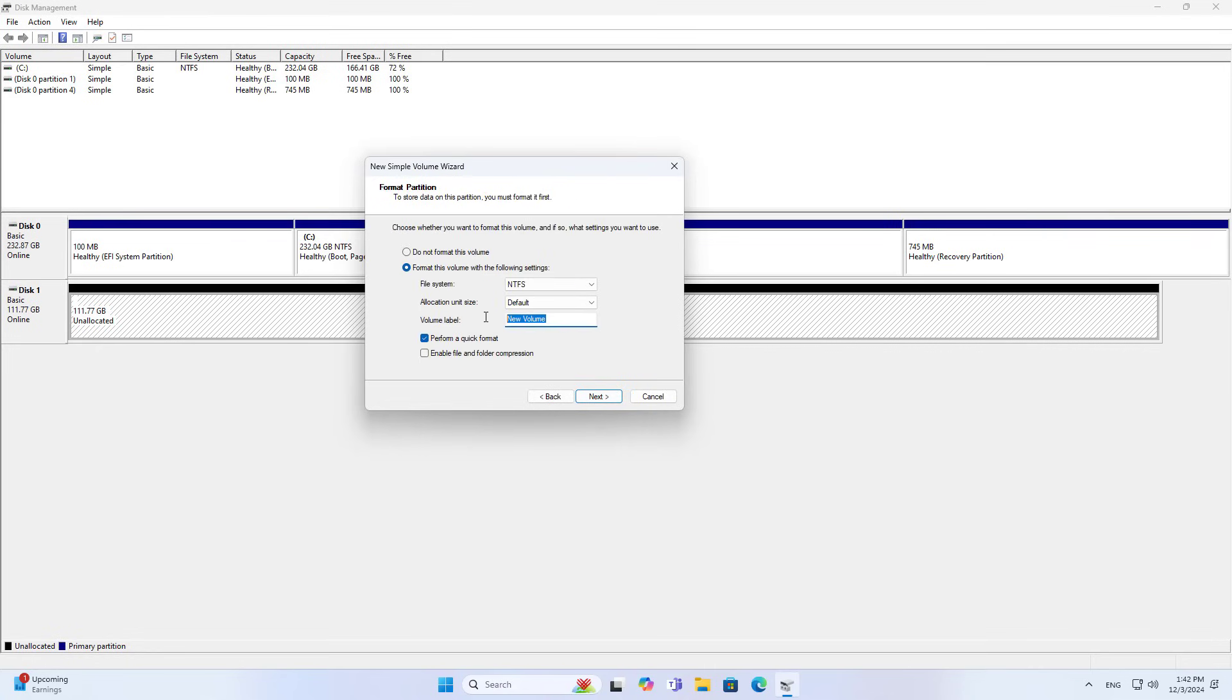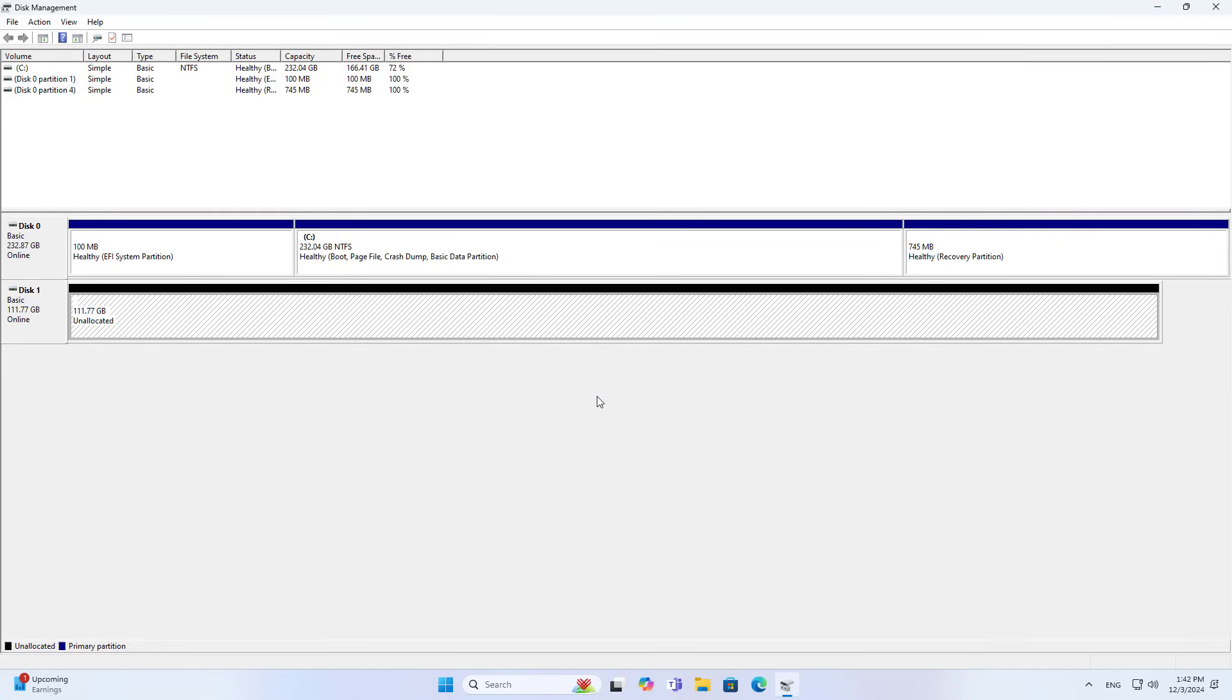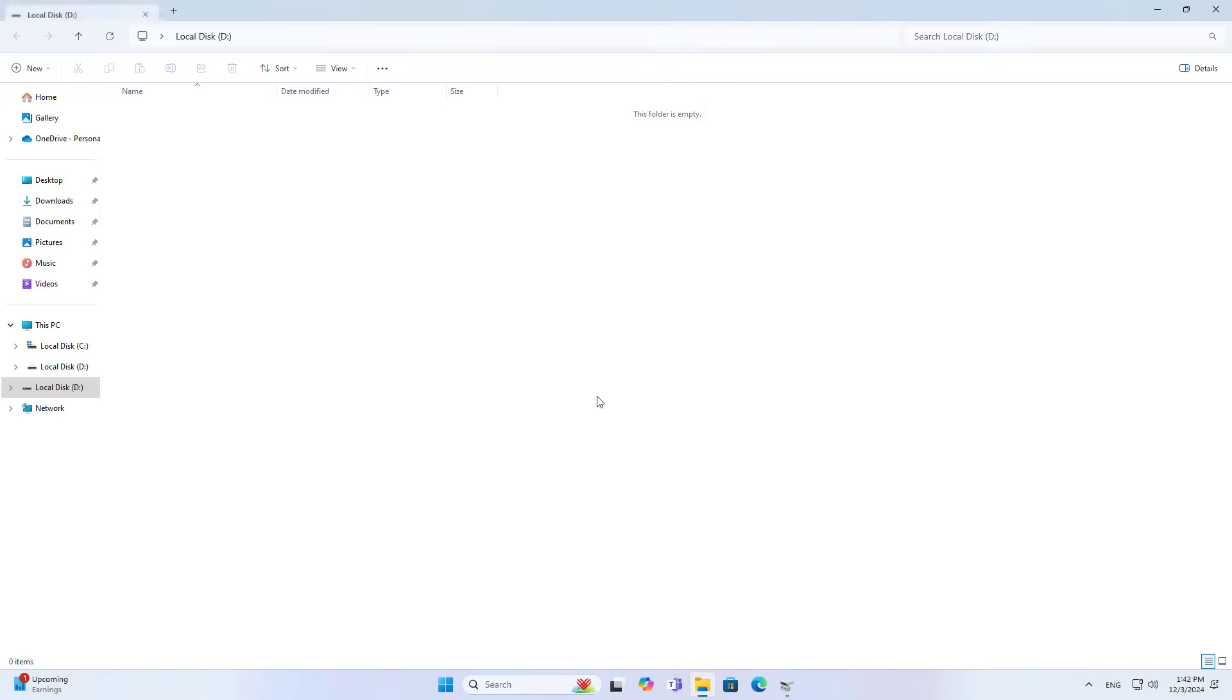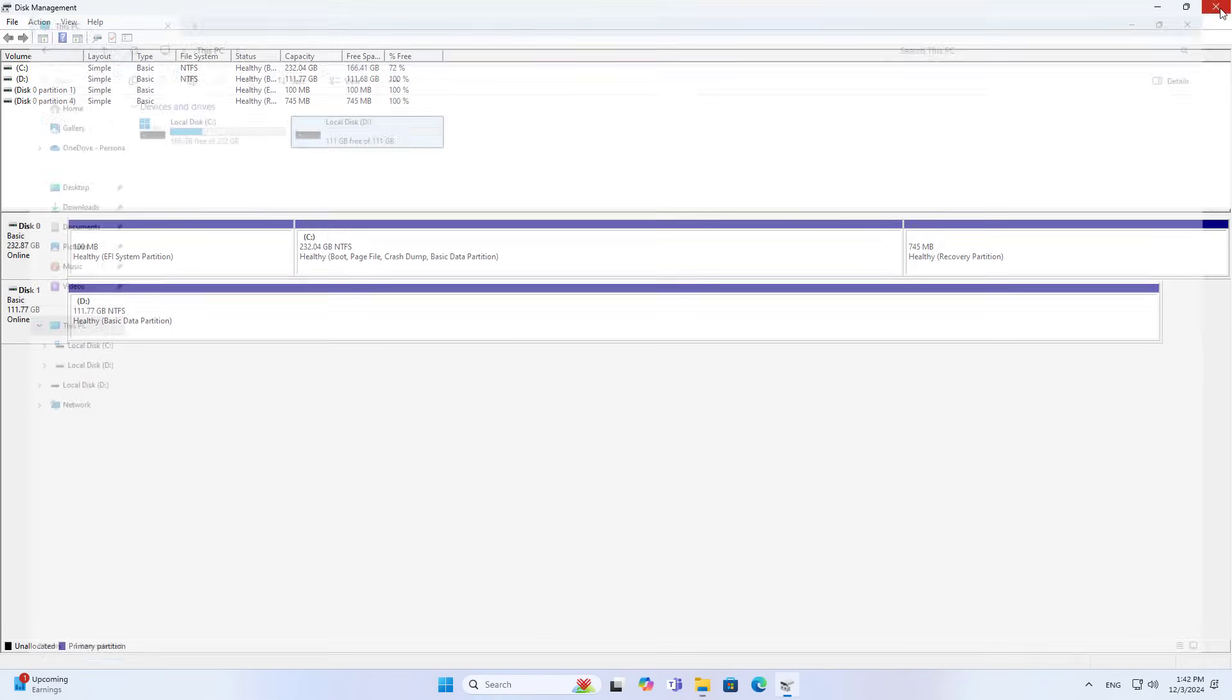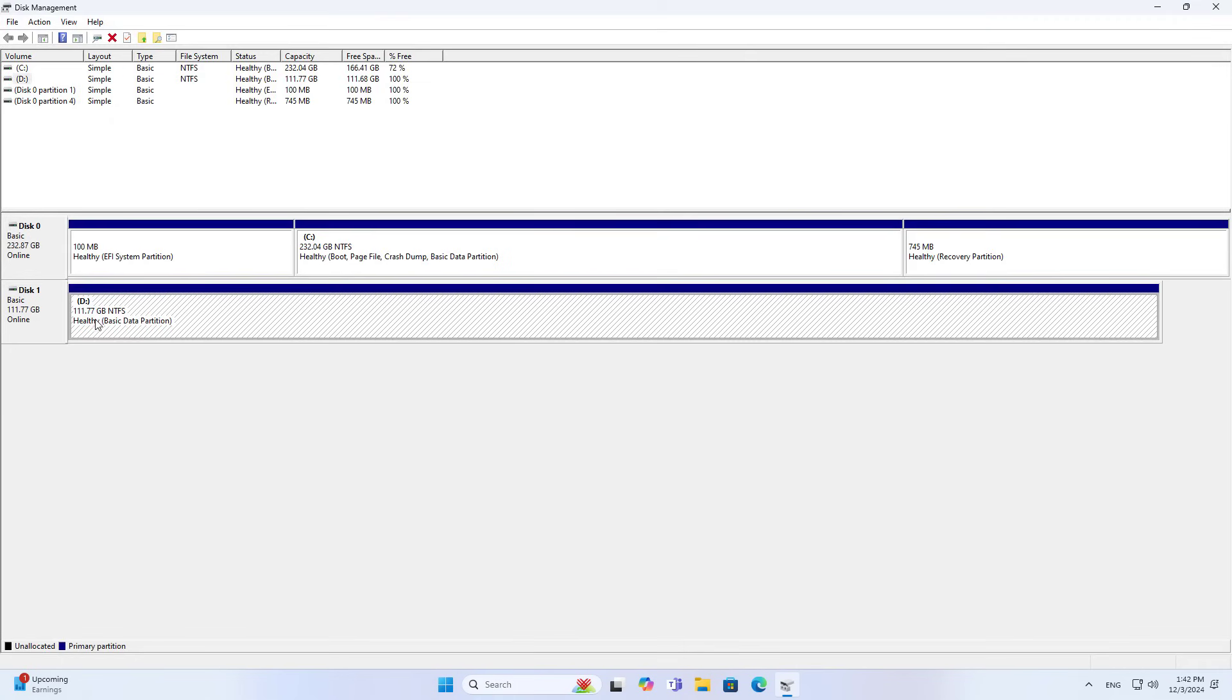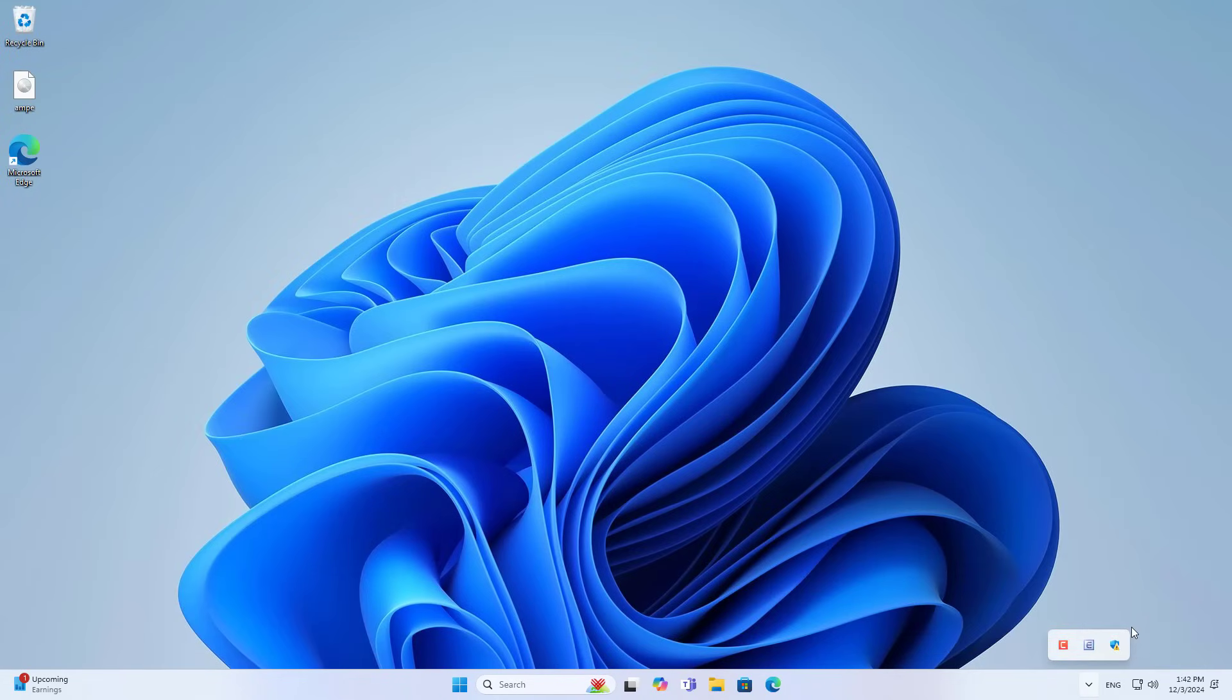On the solid state drive I create a new single partition. After completing the formatting of the solid state drive, remove it from the computer.